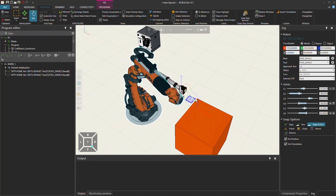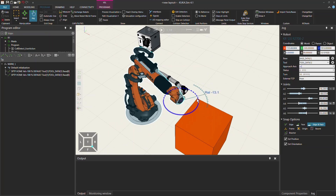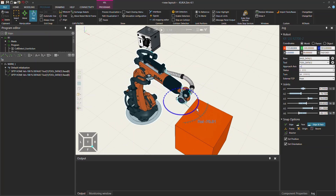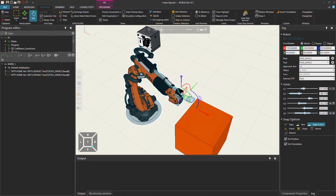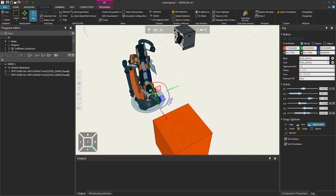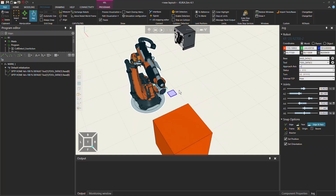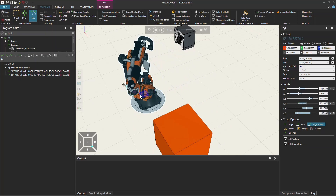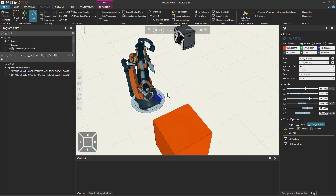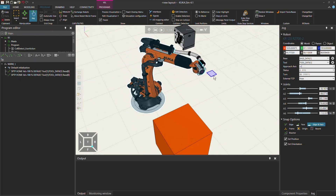You can also use this circle to actually turn and twist the robot flange as you want. And you can use this plane not to change the orientation of the flange, but just to move the robot in that specific plane.